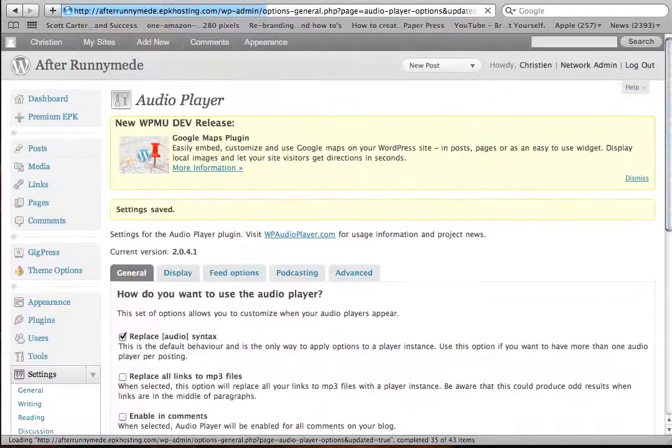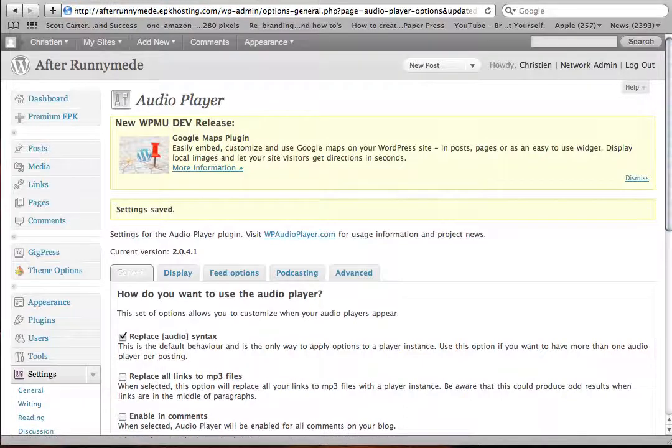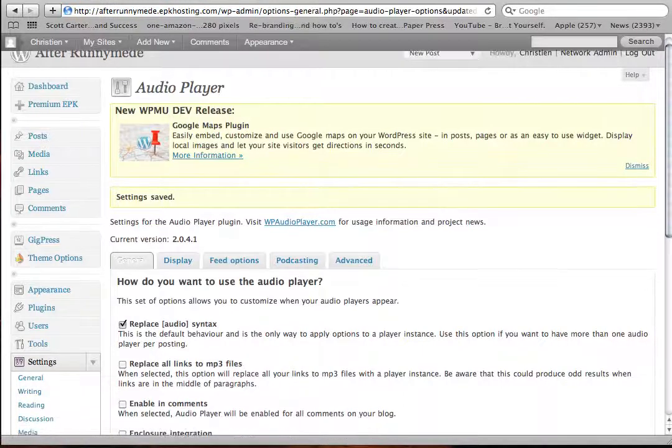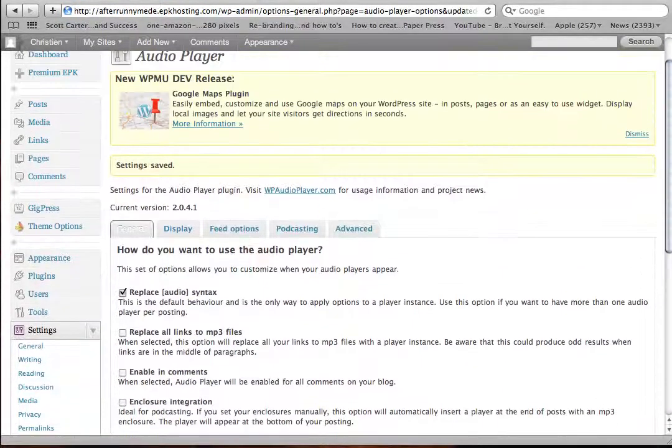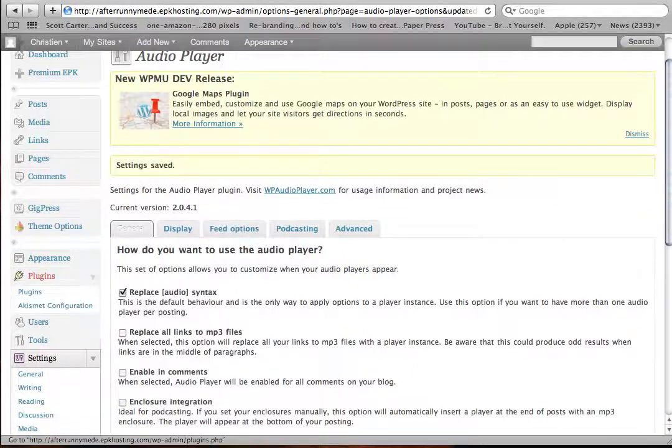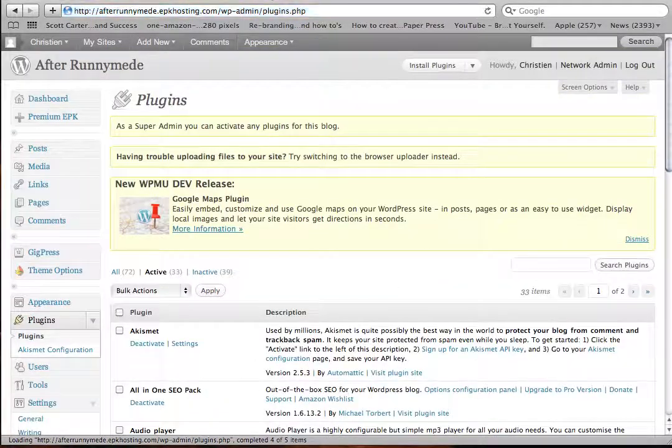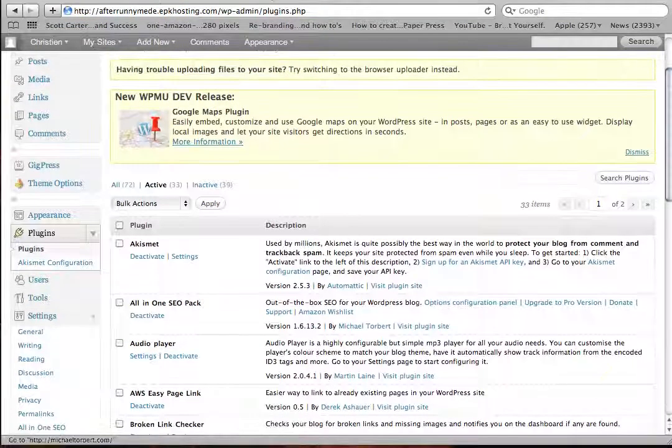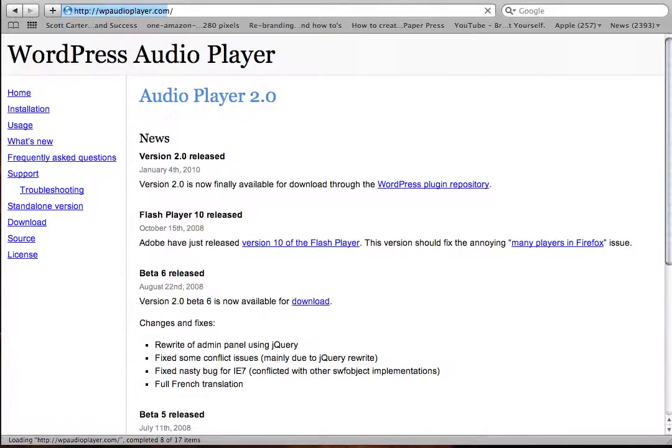When you want to configure things, look to the settings menu, and if you ever need more details, just click on the plugins menu. Each plugin, including the audio player, has got a little visit plugin site. Just click on that and it'll bring you to the full manual.